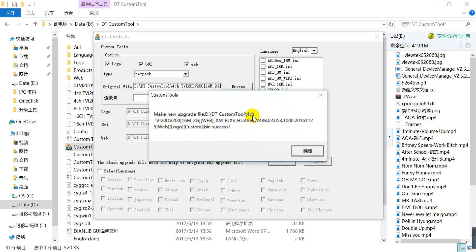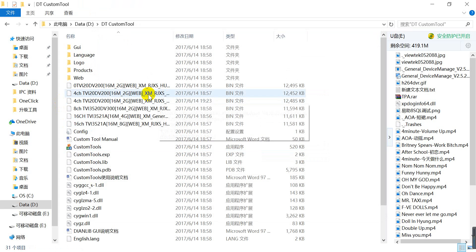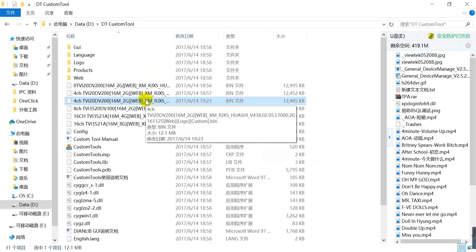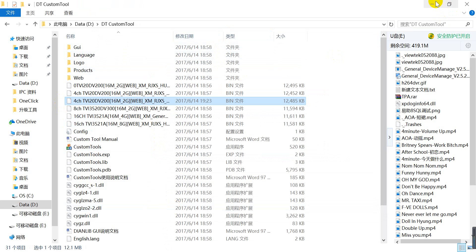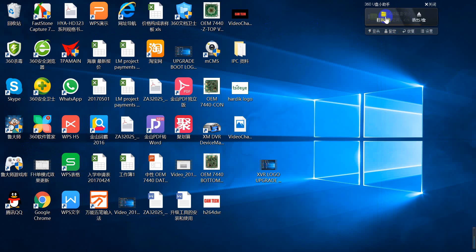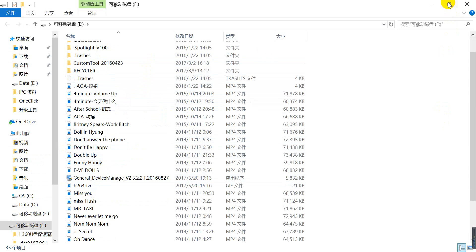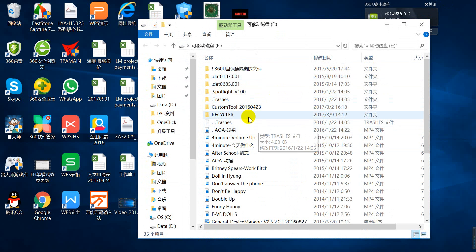Make a new upgrade custom for the four-channel DVR. Four-channel is success. Put this file into a USB disk, then plug it into the USB interface of the DVR. Remember this file name — four-channel TVI. Copy this file to the USB flash drive and place it anywhere on the drive.